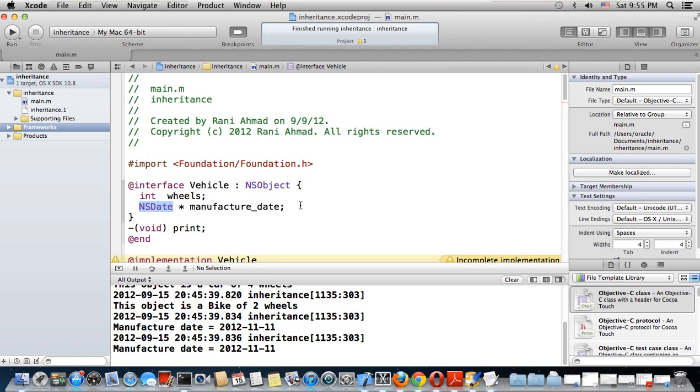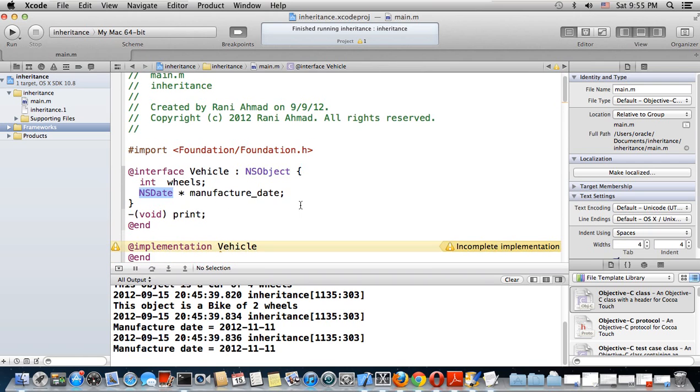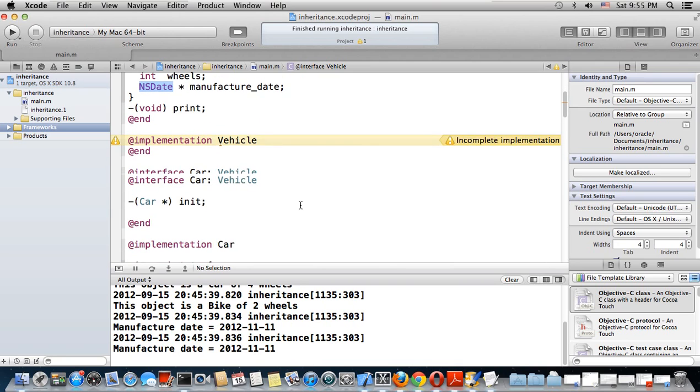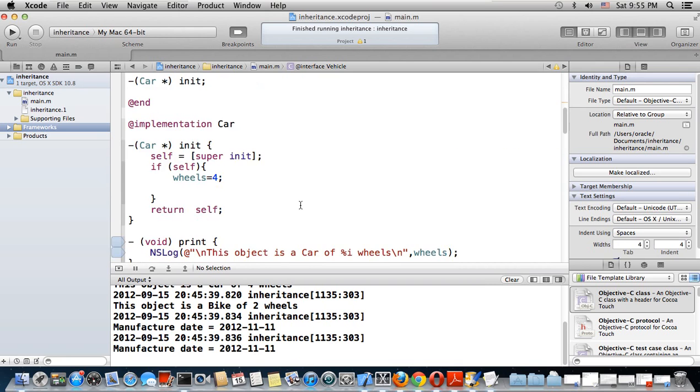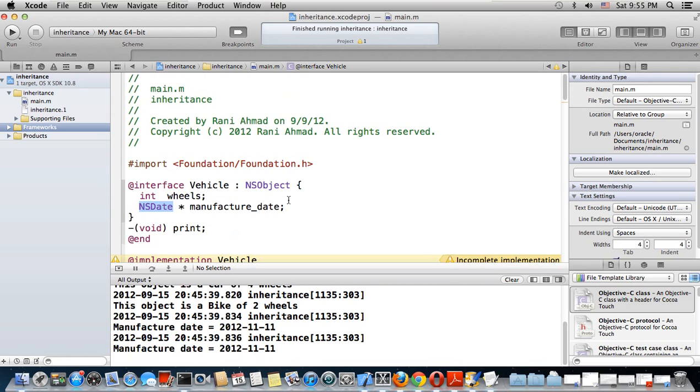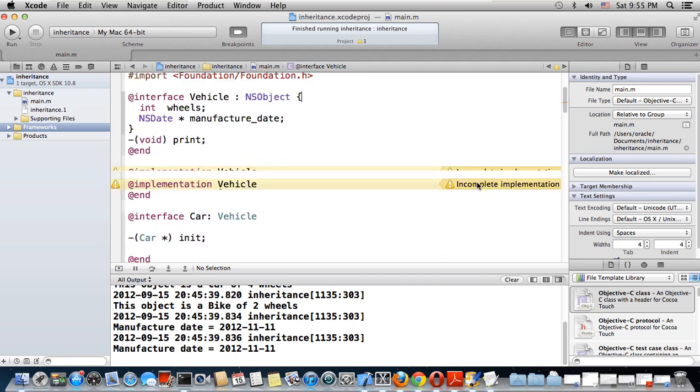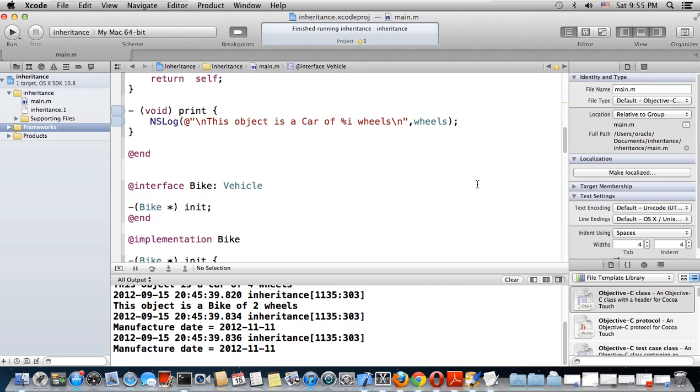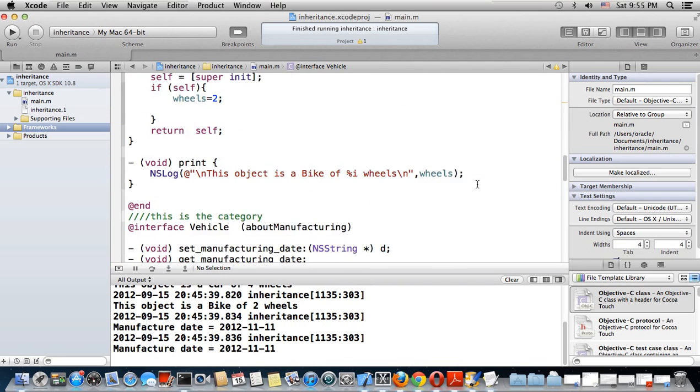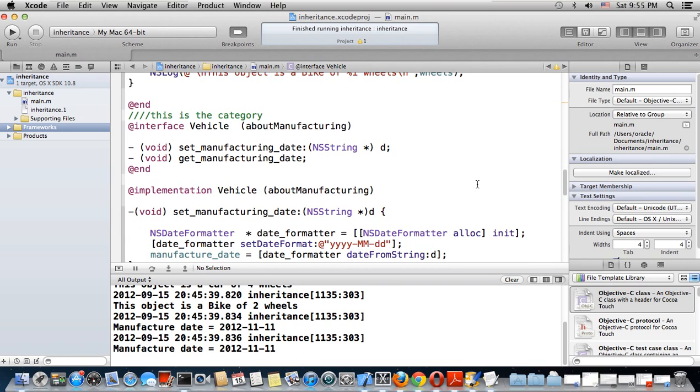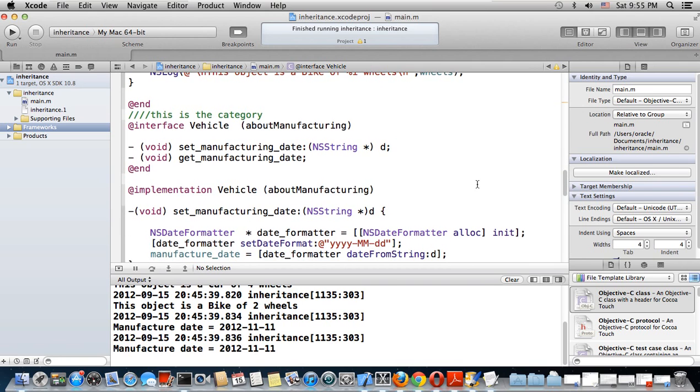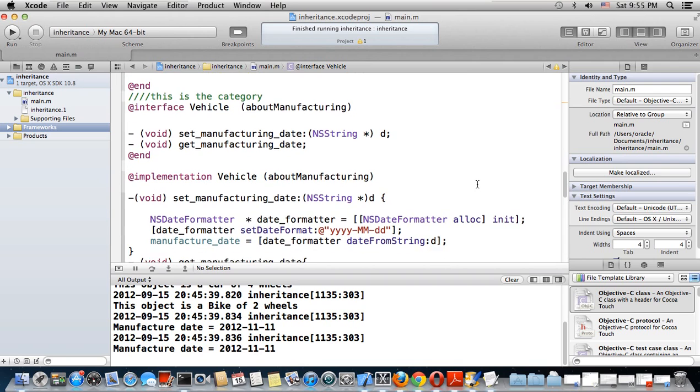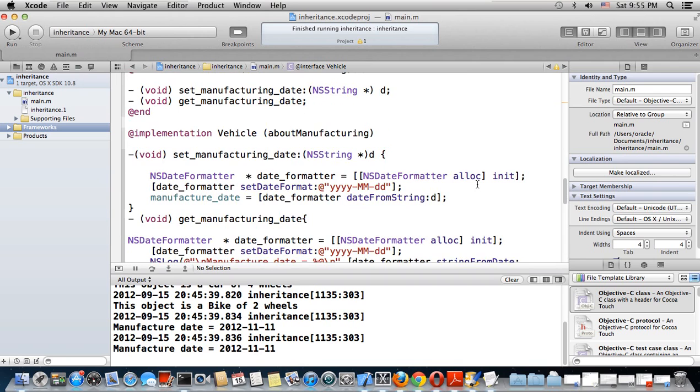We will see how to deal with the date class. This is a class found in the foundation headers, supplied with Objective-C by default. Once you add the foundation.h header, you will find NSDate available.